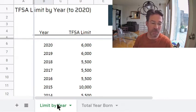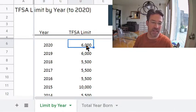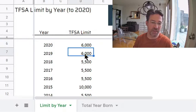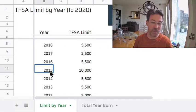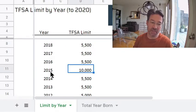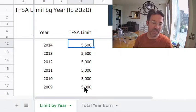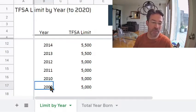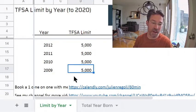Starting with the first tab — the limit by year — this shows how over the years the TFSA limit has increased. In 2020 the limit increased by $6,000; in 2019, $6,000; in 2018, $5,500. There's an anomaly here: 2015, right before the elections, the government increased that to $10,000. But for the rest of the years you'll see that it's between $5,000 and $6,000. The program started in 2009 and had a limit to begin with of $5,000.